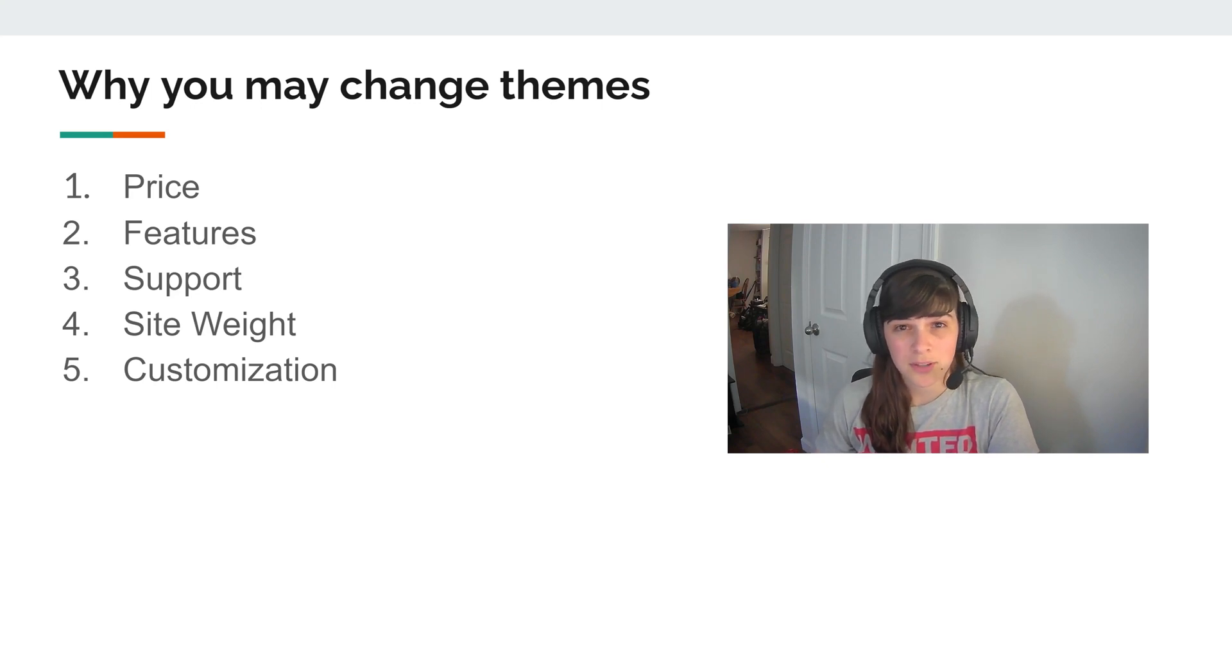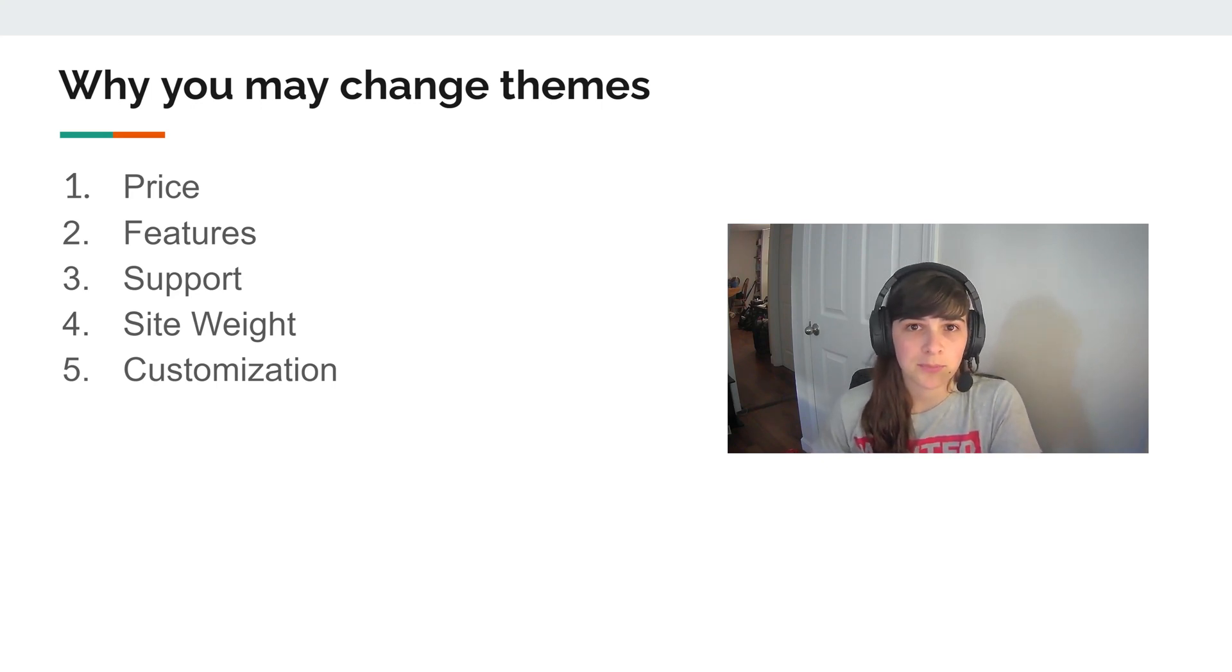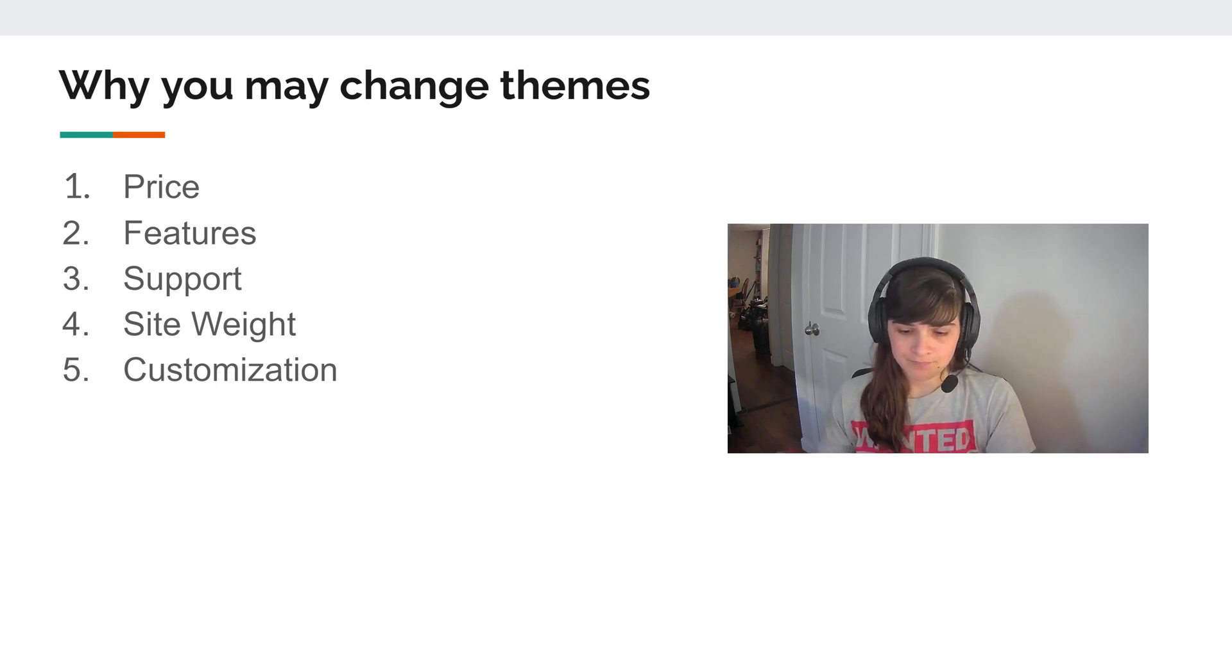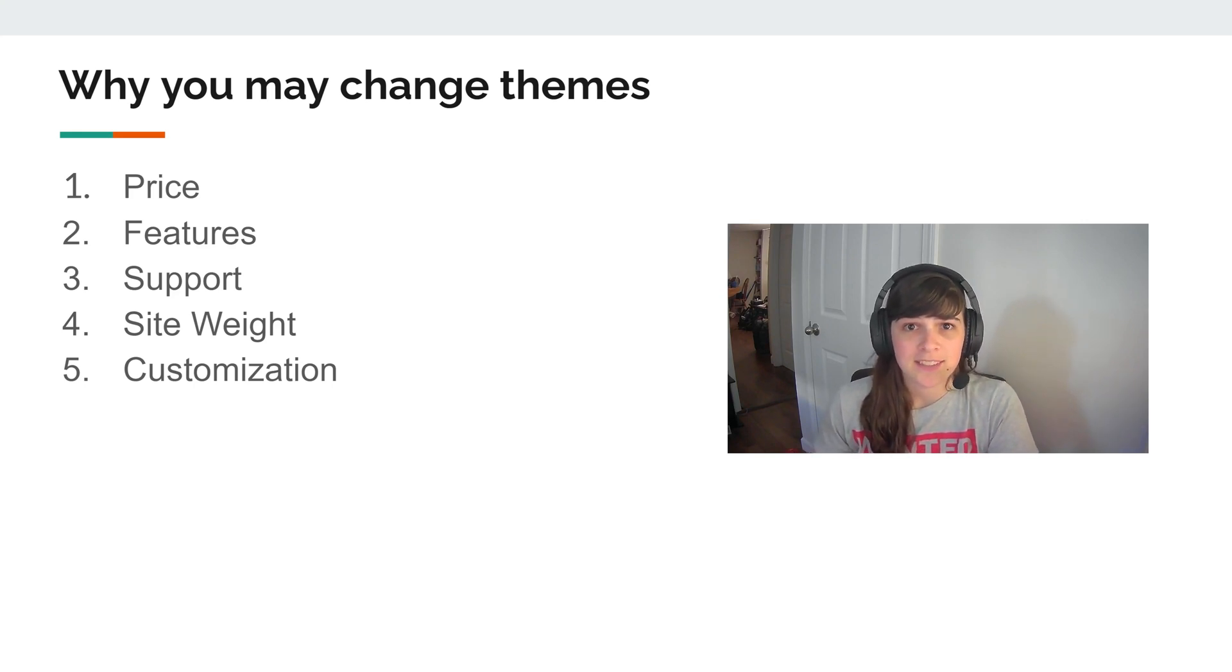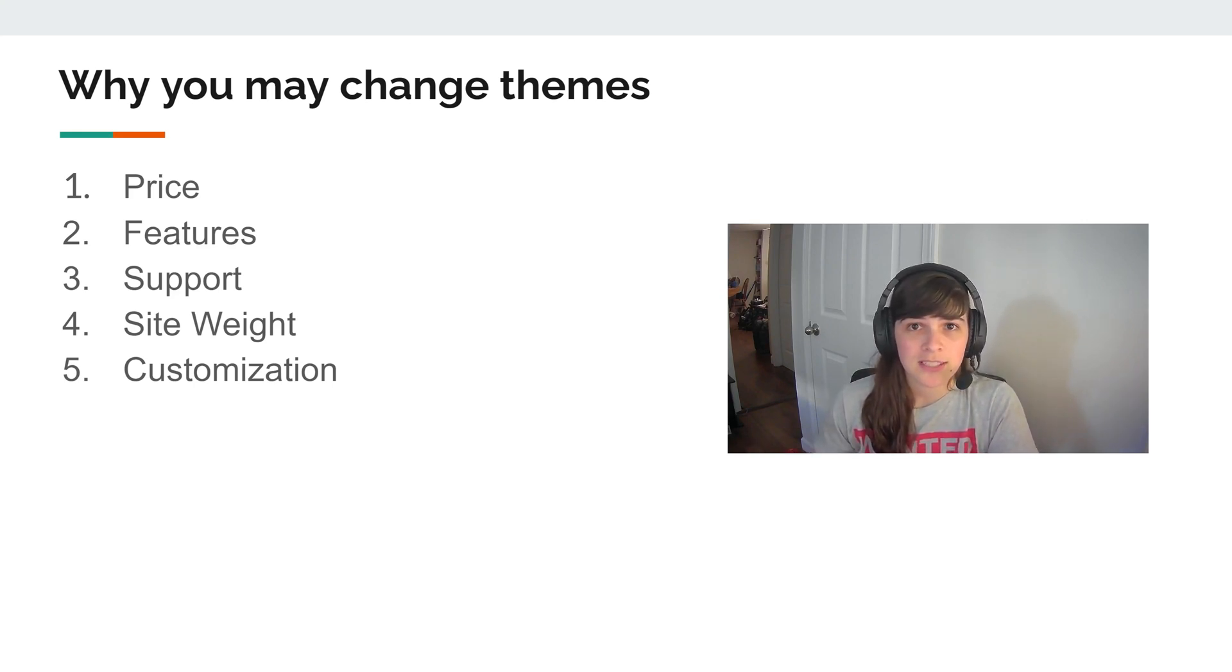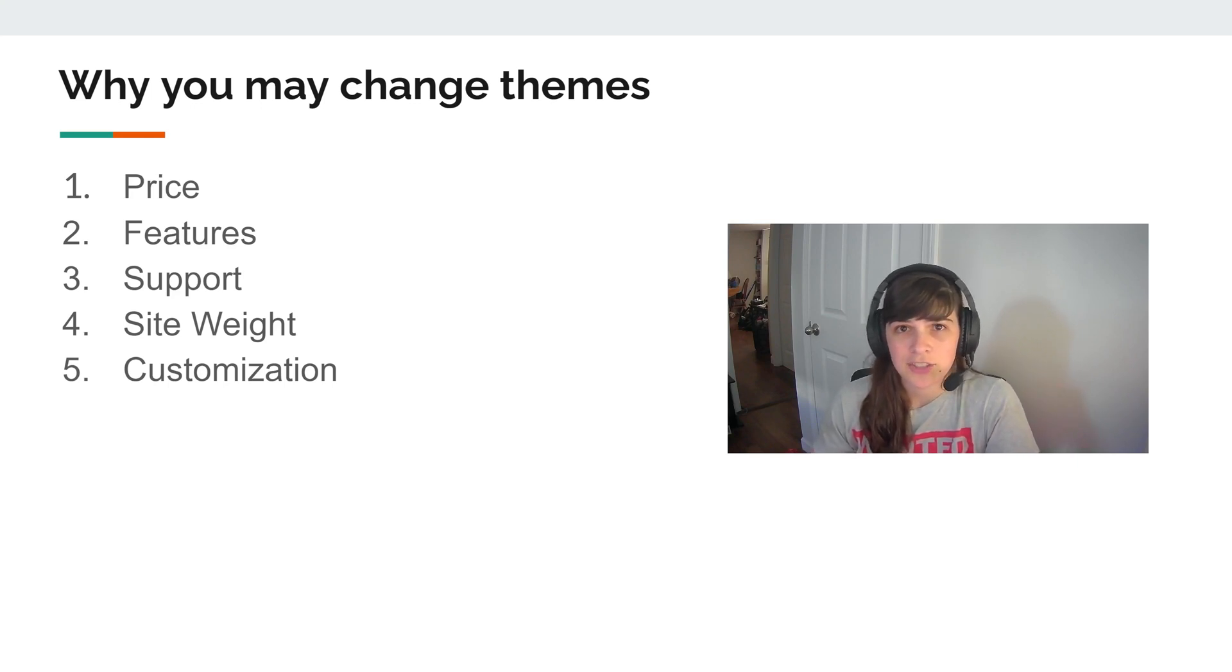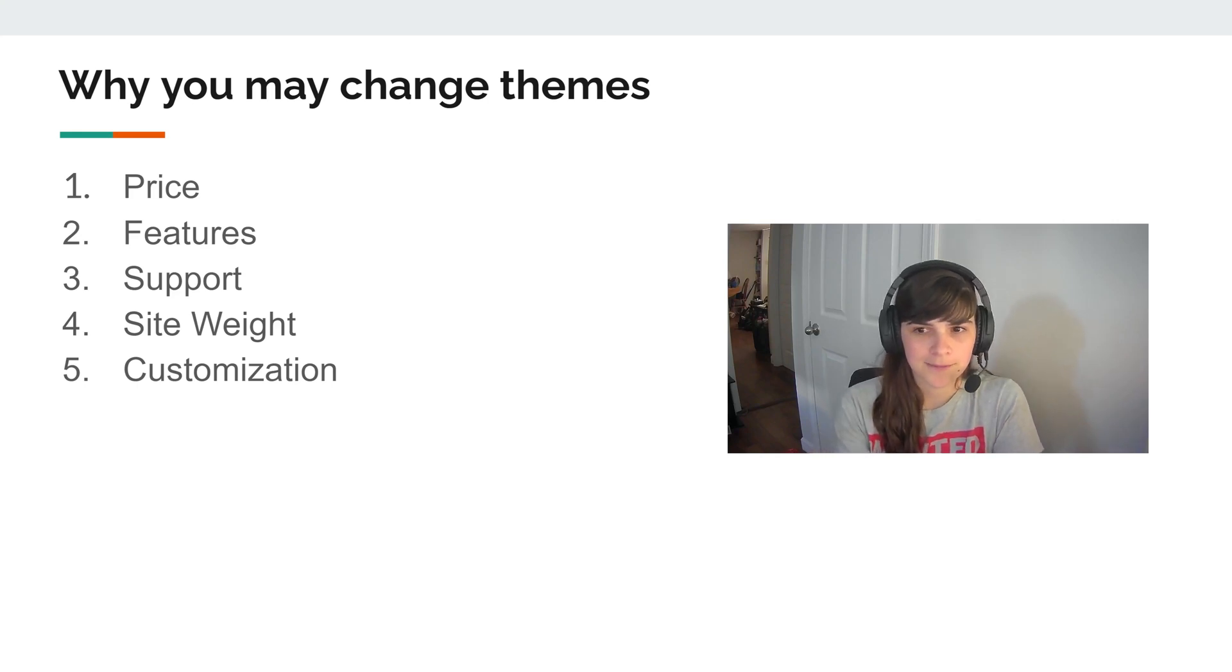What support is available? So I moved to GeneratePress and I found that their support documentation and forum have been pretty useful. We also want to consider the site weight, which refers to the amount of backend code, and then what customizations you can make because theme does have a big impact on how your site ultimately looks.